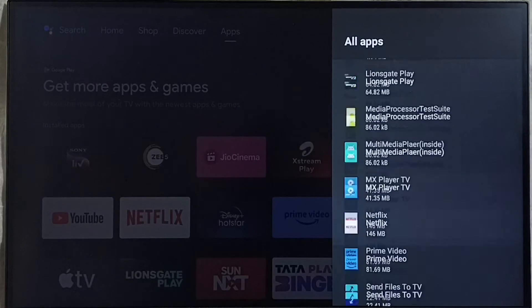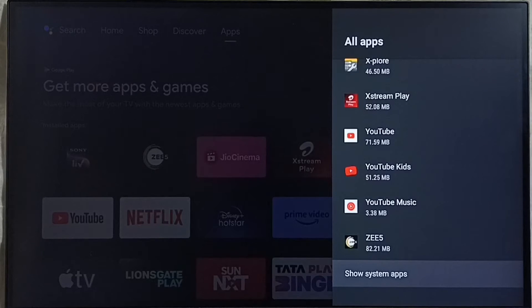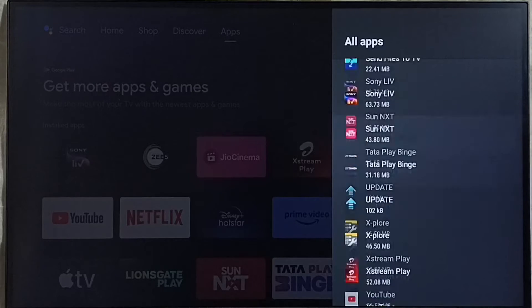In some models we have to go to system apps. We have to select show system apps. There we would be able to find Google Play Store.